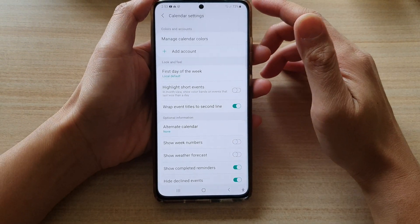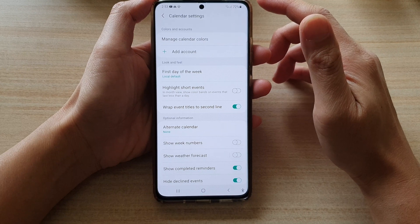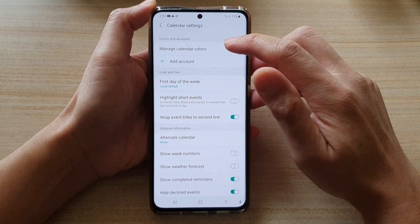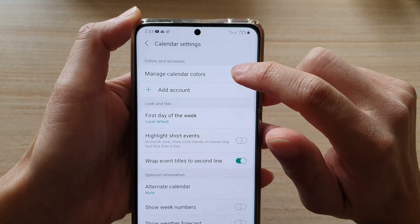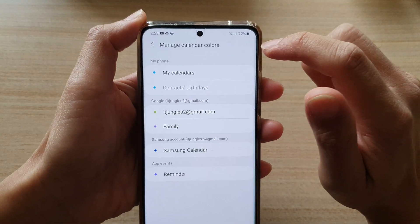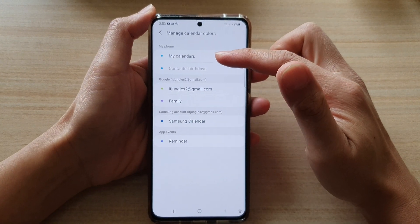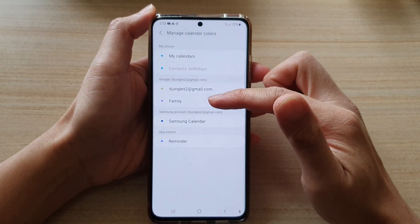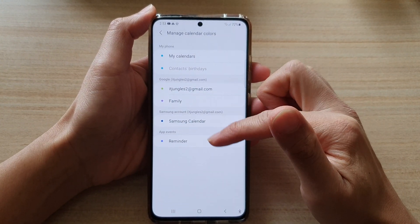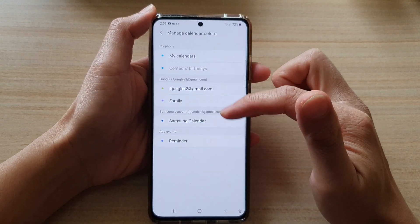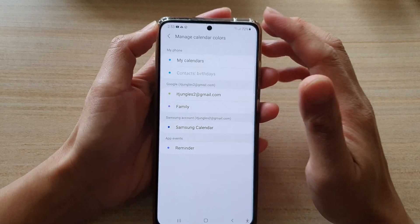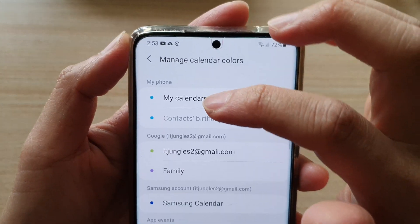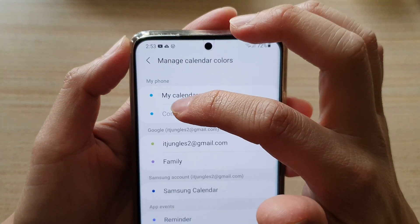In calendar settings, tap on manage calendar colors. Down here are all your different calendars coming from different accounts. To change the color, all you have to do is tap on the color dot right next to the calendar.